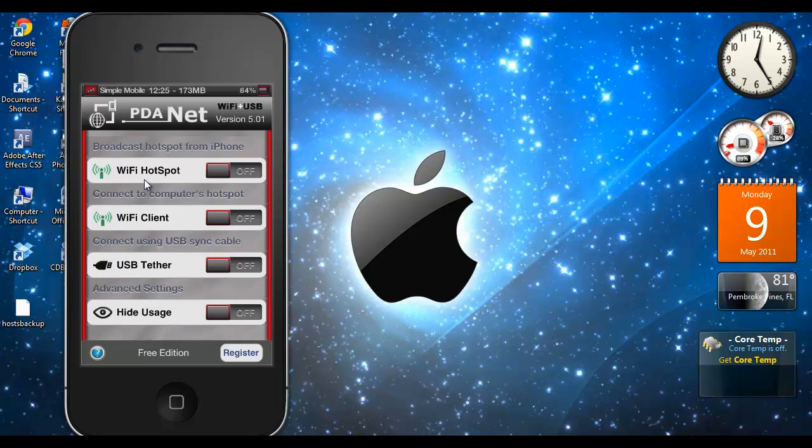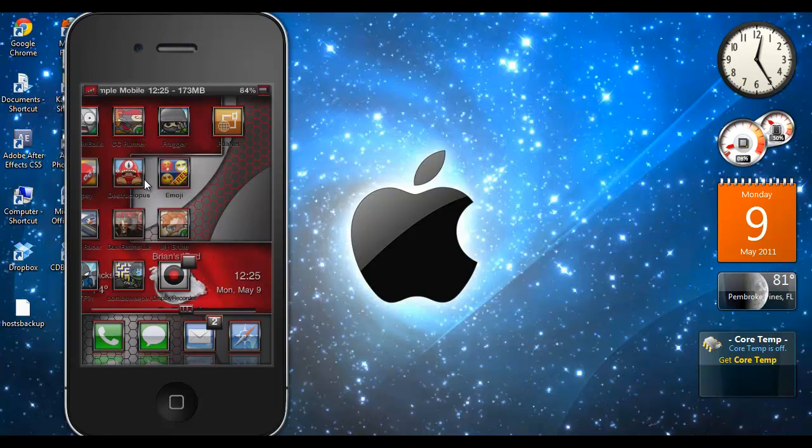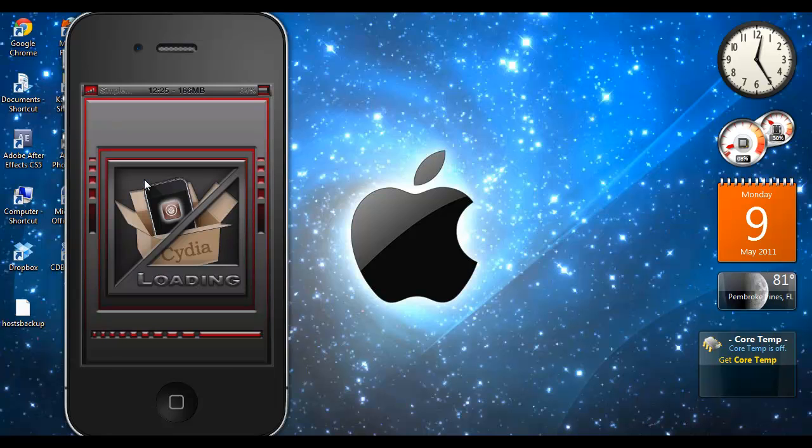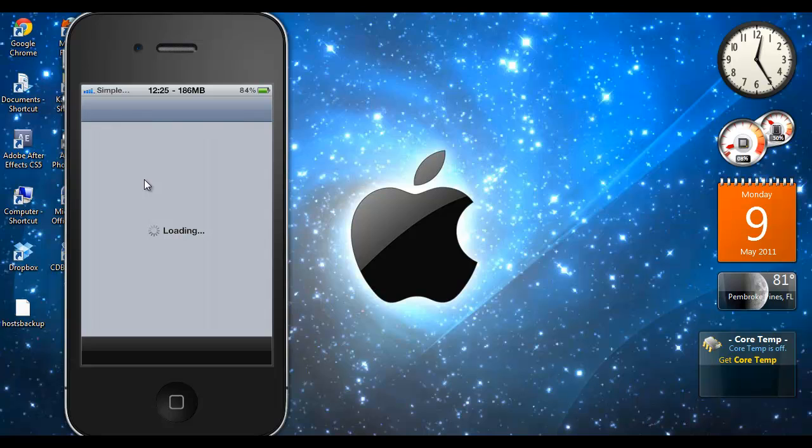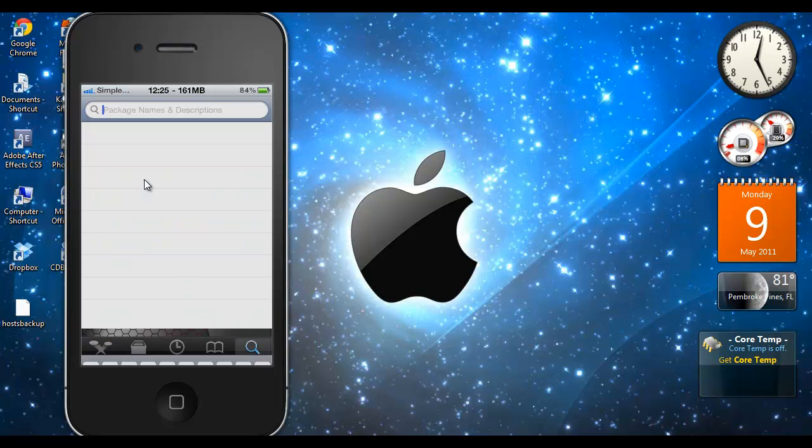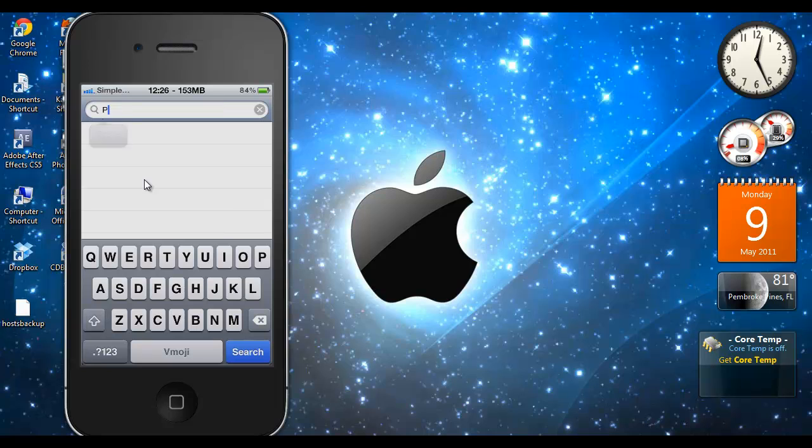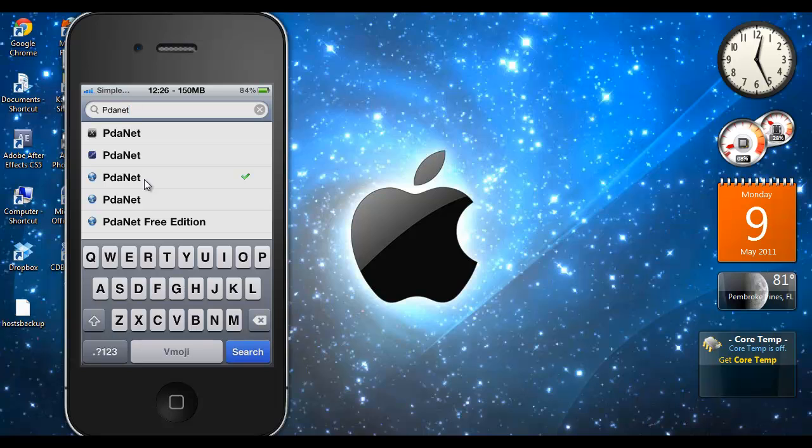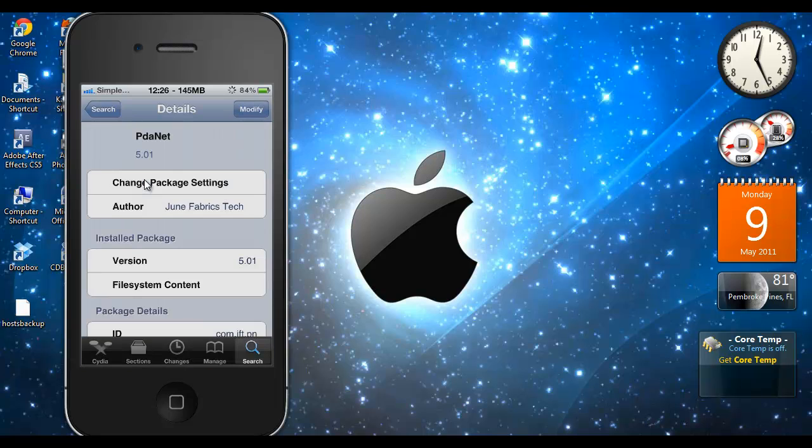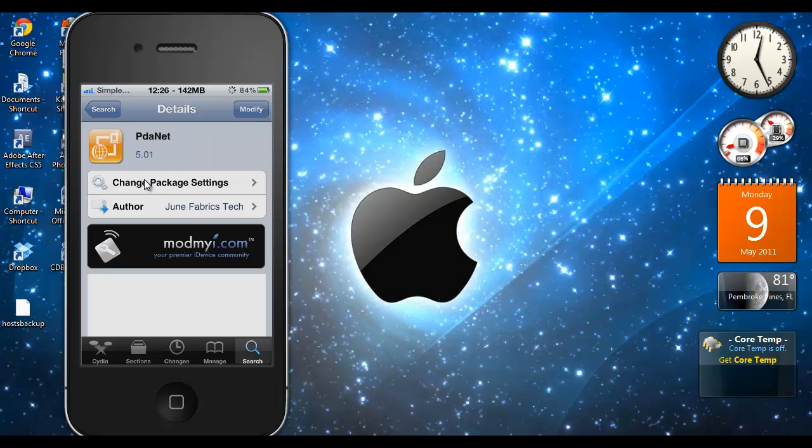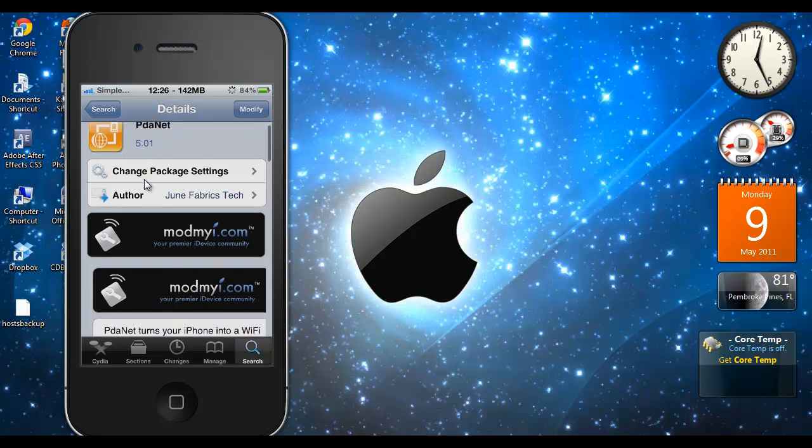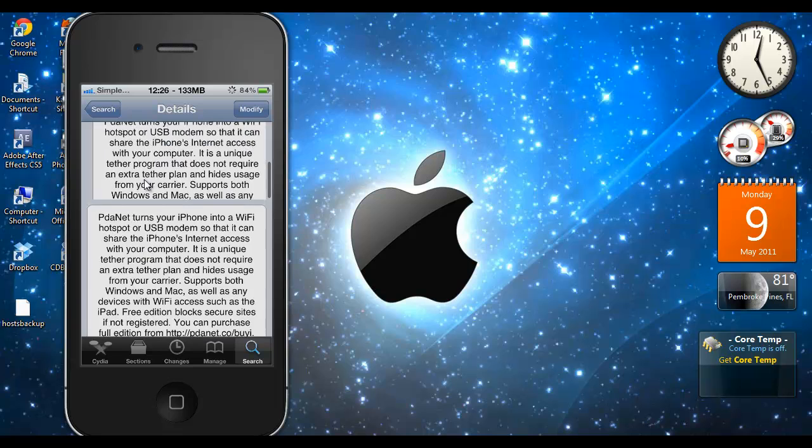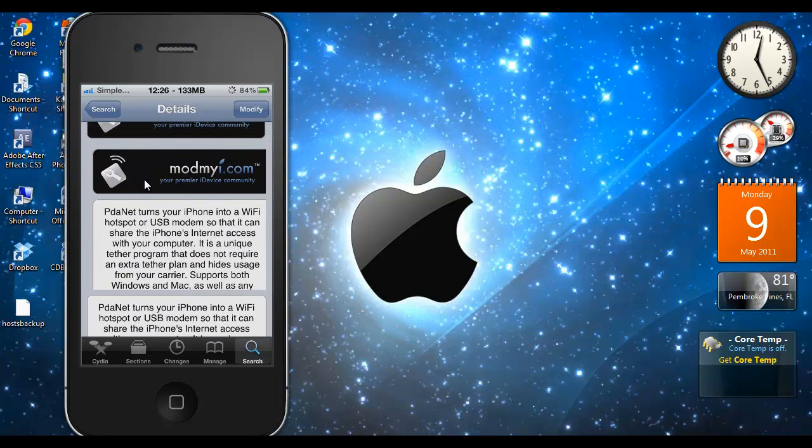All you need to do is go into Cydia. Let me wait for Cydia to load up and search PDA net, and as you can see it's right here. It's in the Mod My I repo and it's free. So I'm not sure how long it will be free, that's the first time I heard about it. I'm not sure if it was always free or what, but yeah this is all you need. All you need to do is install it and when you're tethering put on hide usage.